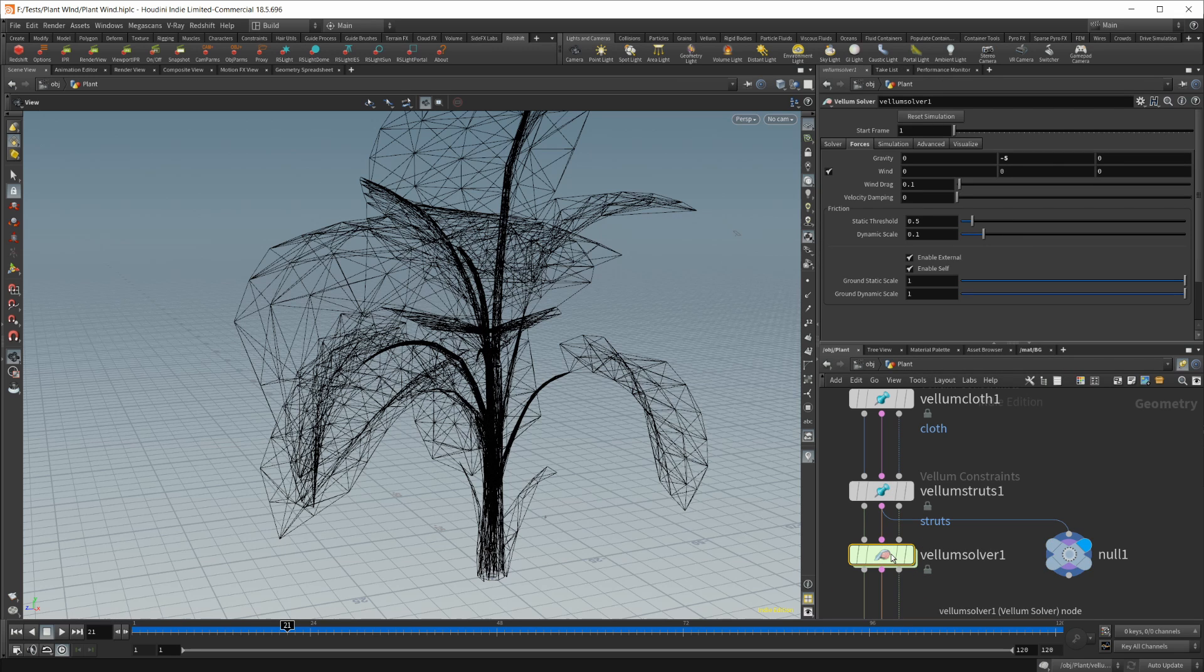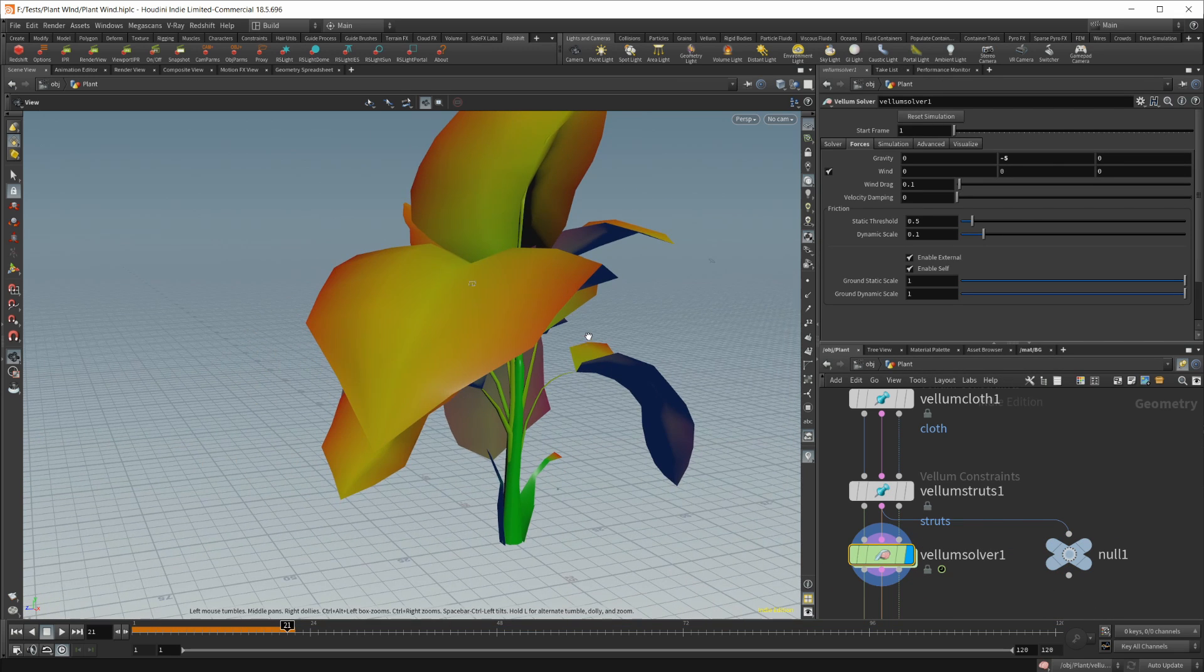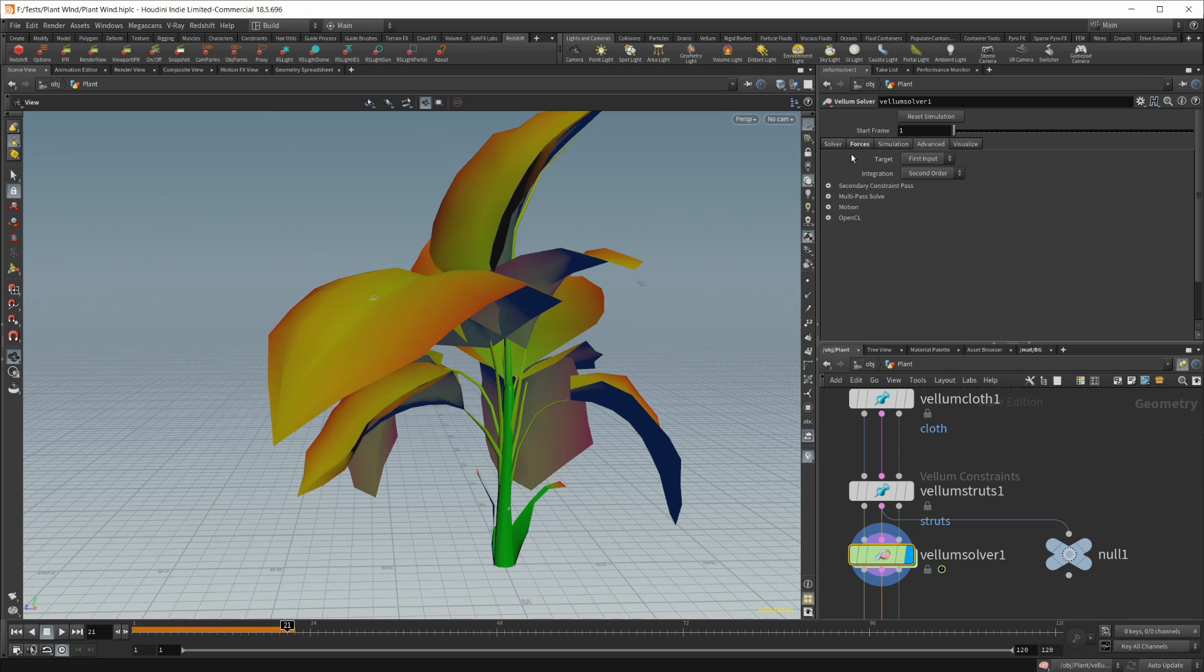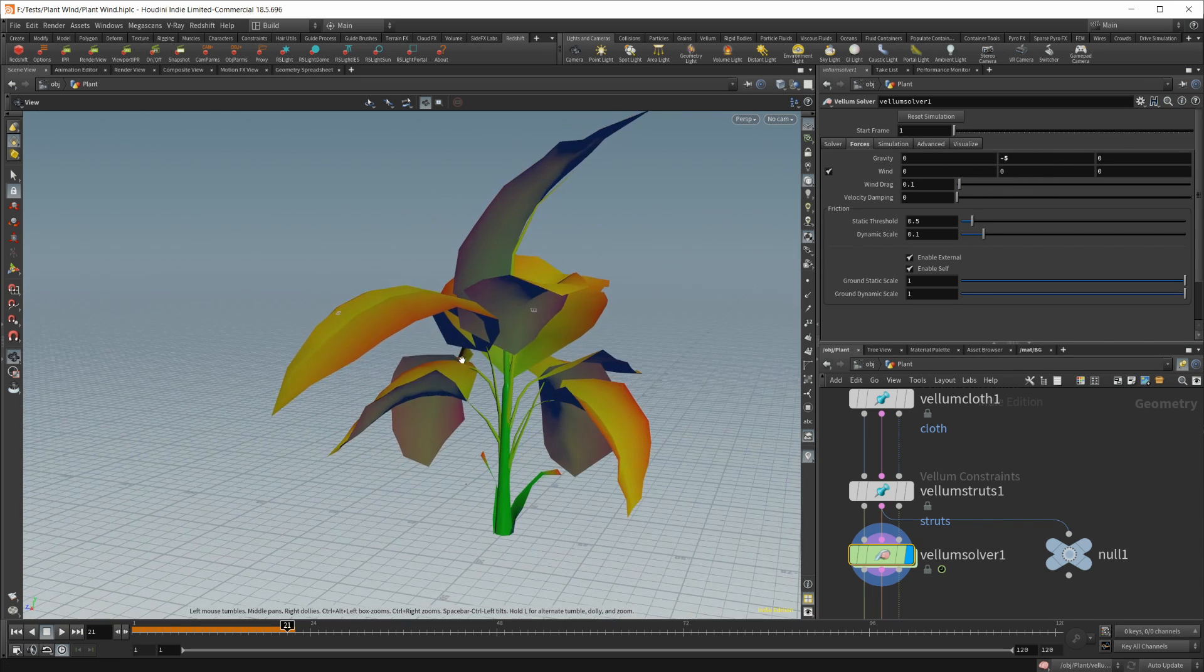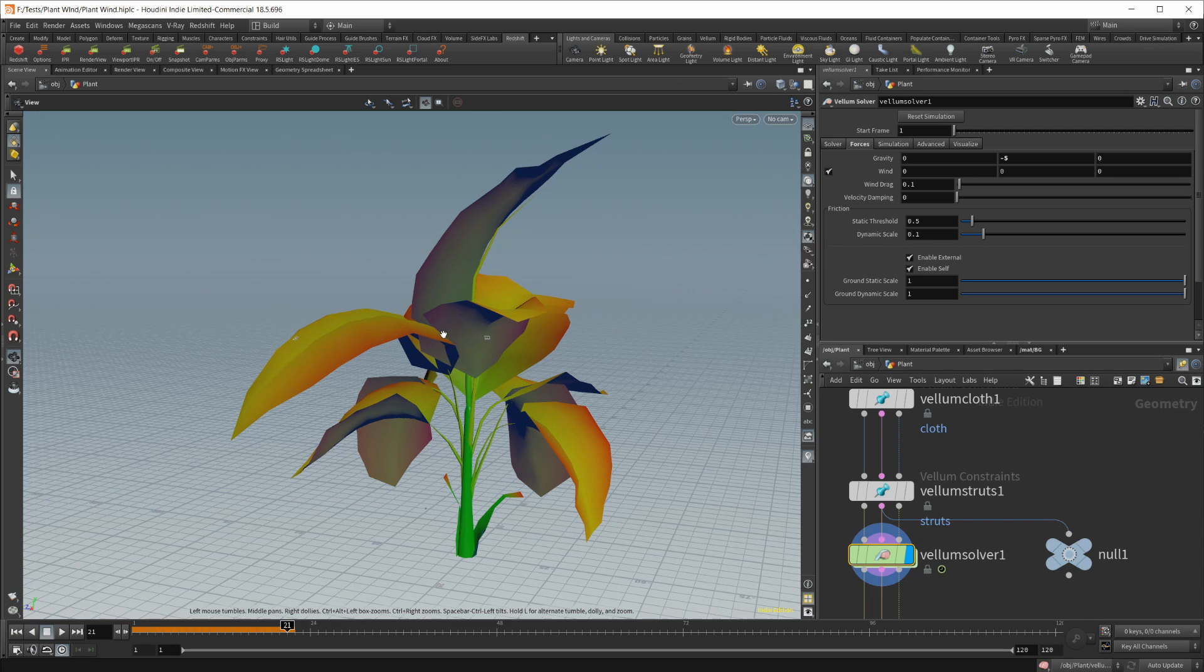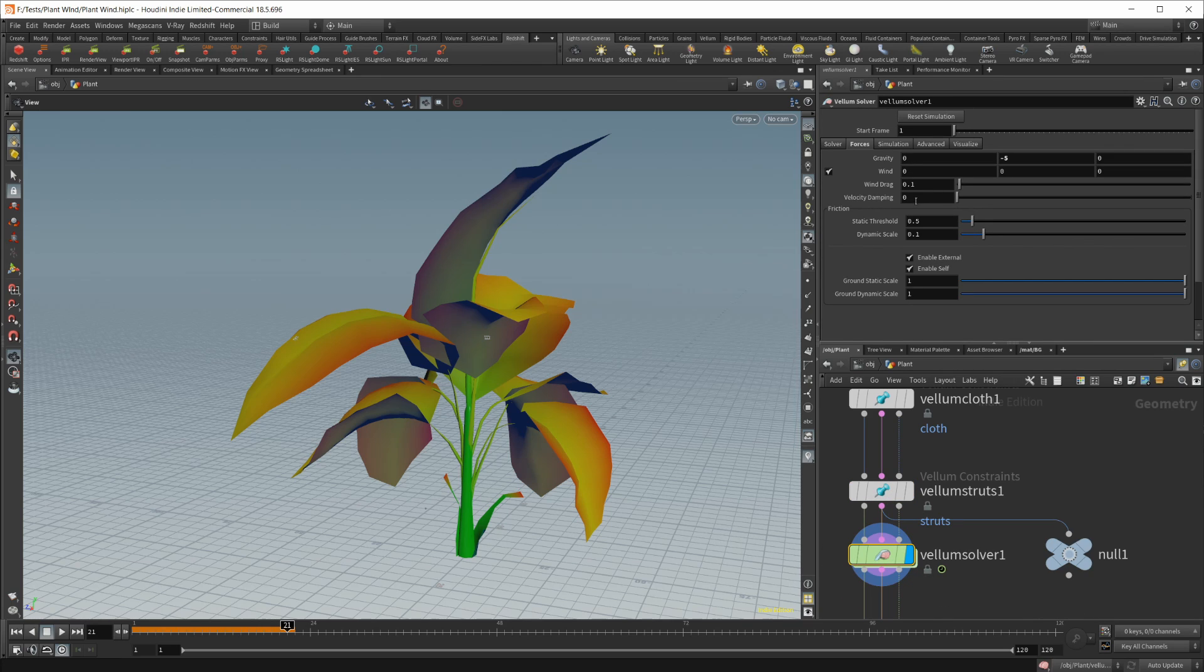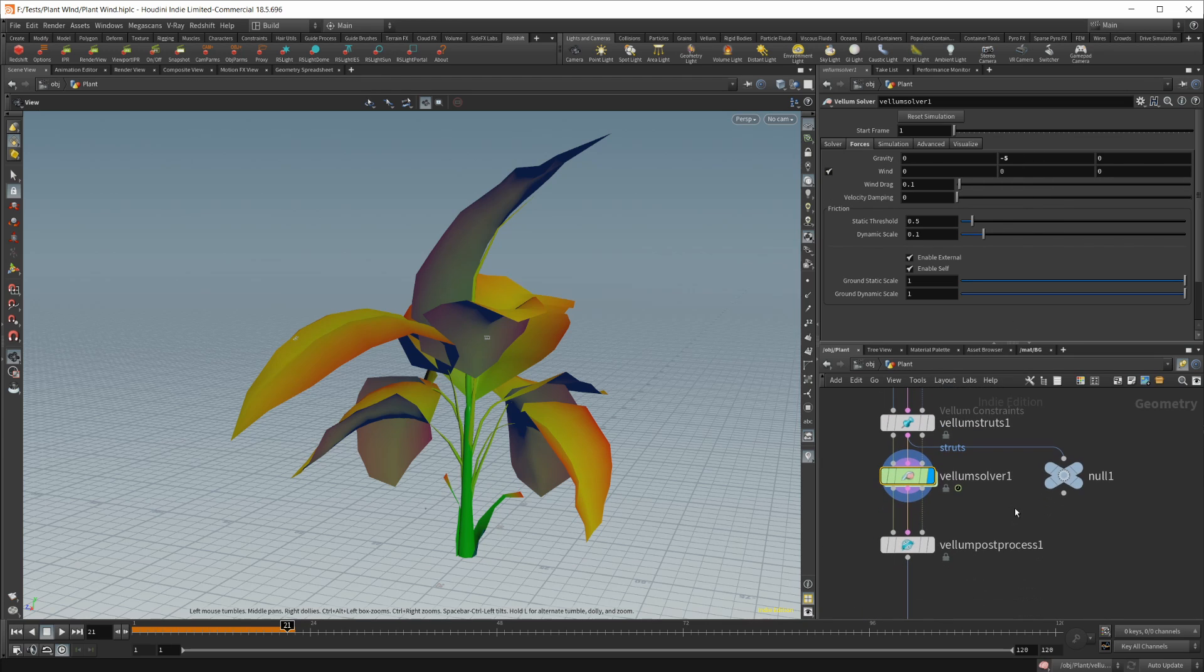And then you want to pipe everything into a vellum solver. Then I've gone into the forces here and lowered the gravity a little bit because it gives it a nicer animation. If you don't have it lowered, it might just collapse in on itself. You have to play around with the vellum struts to get a good look with the gravity set to what's normal, which is negative 9.8. So I just dropped that down to negative 5.